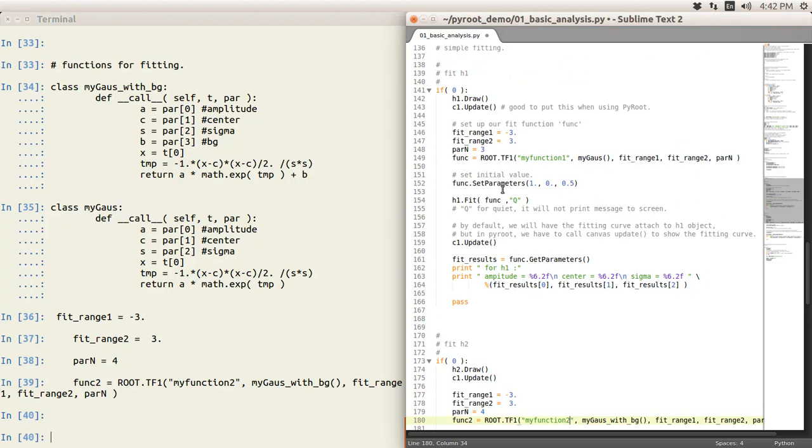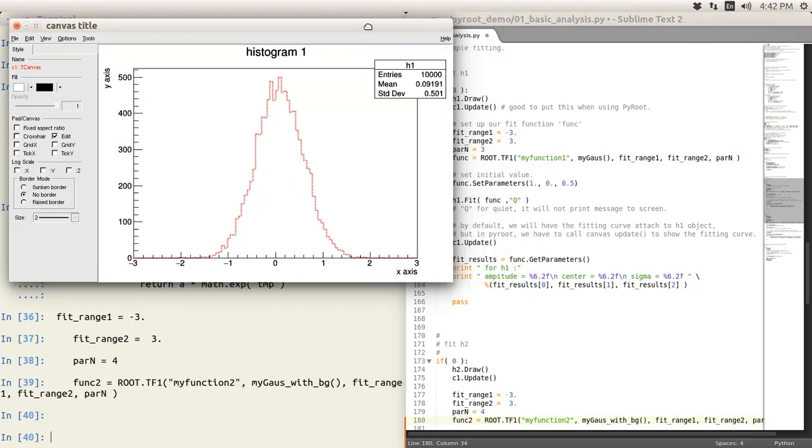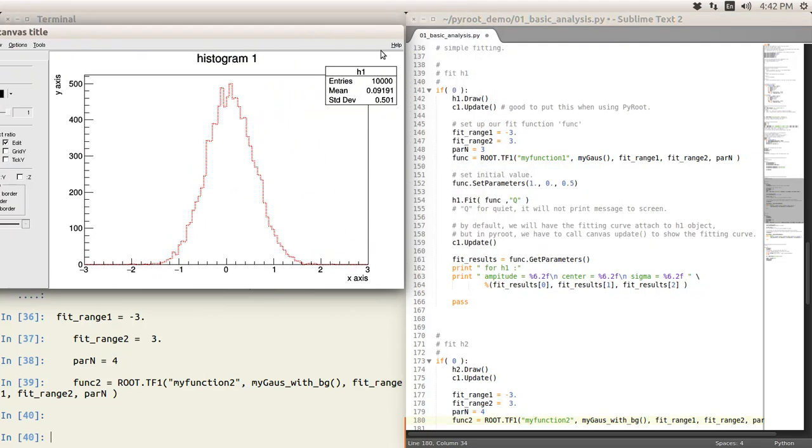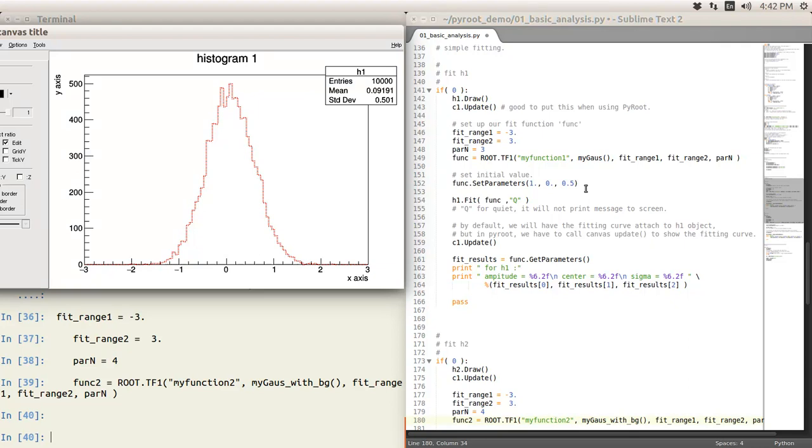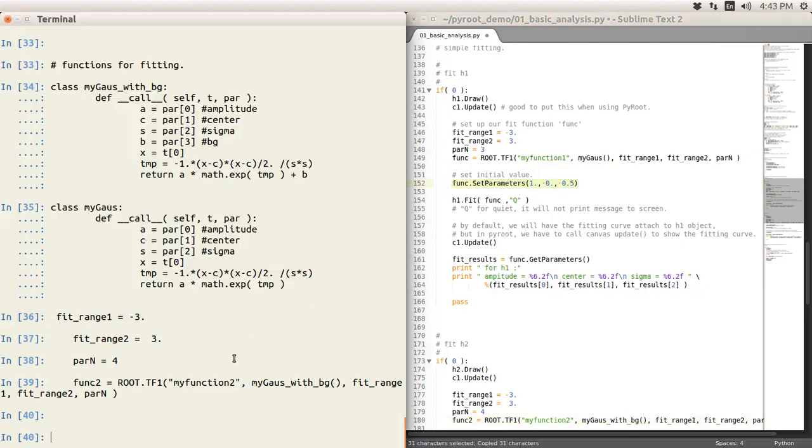So, the next thing is very important to do fit. It's important to set initial value. From here, we just random pick some, the first parameter we defined as amplitude, well, it should be 500 something, right? But we put this on one. And the second one is zero, center is zero, and we guessed it's 0.5. You do need to put initial value by set parameters. This is the first one, second one, third one parameters. And then you should ready to go.